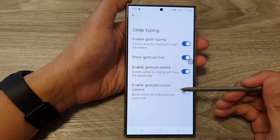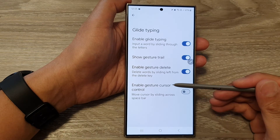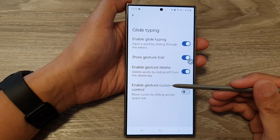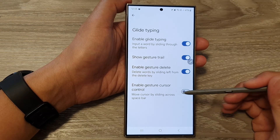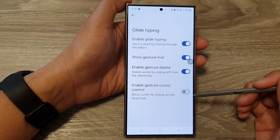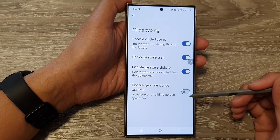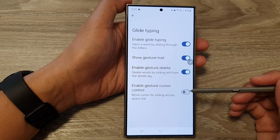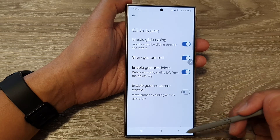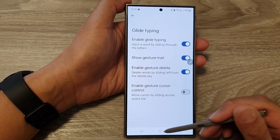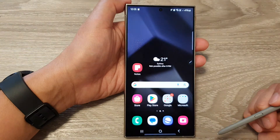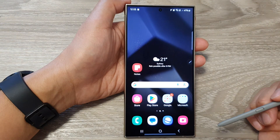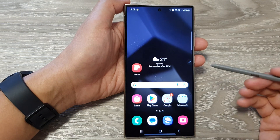How to enable or disable gesture cursor control for Google Keyboard or Gboard on the Samsung Galaxy S24 series. First, tap on the home button to go back to the home screen.